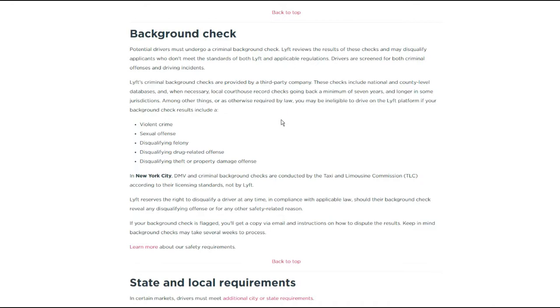So you may be ineligible to drive on the Lyft platform if you have a violent crime, which is kind of wide open. I mean, is that a murder? Is that an assault and battery? Sexual offense, a disqualifying felony, which is another vague term because that could be pretty much any felony. I'd say if you have a felony, probably not going to get approved.